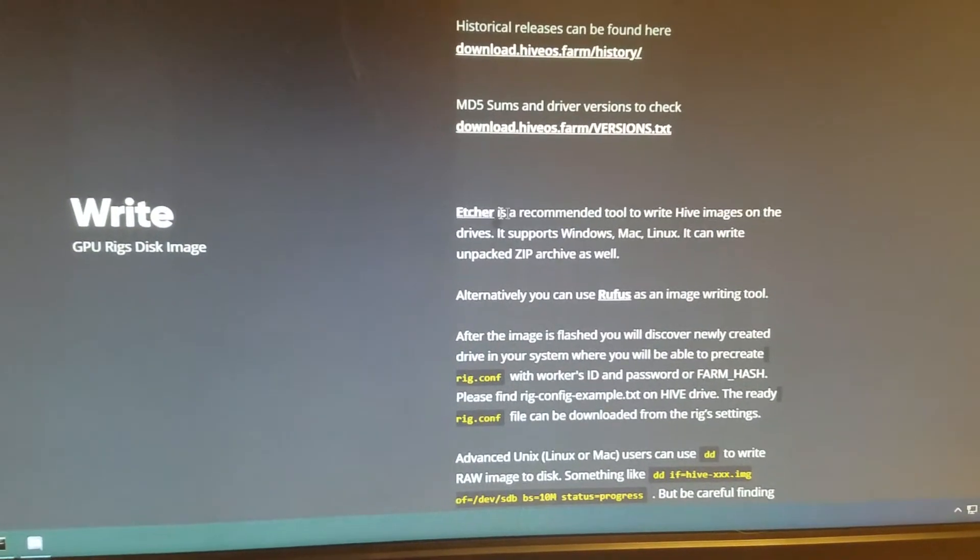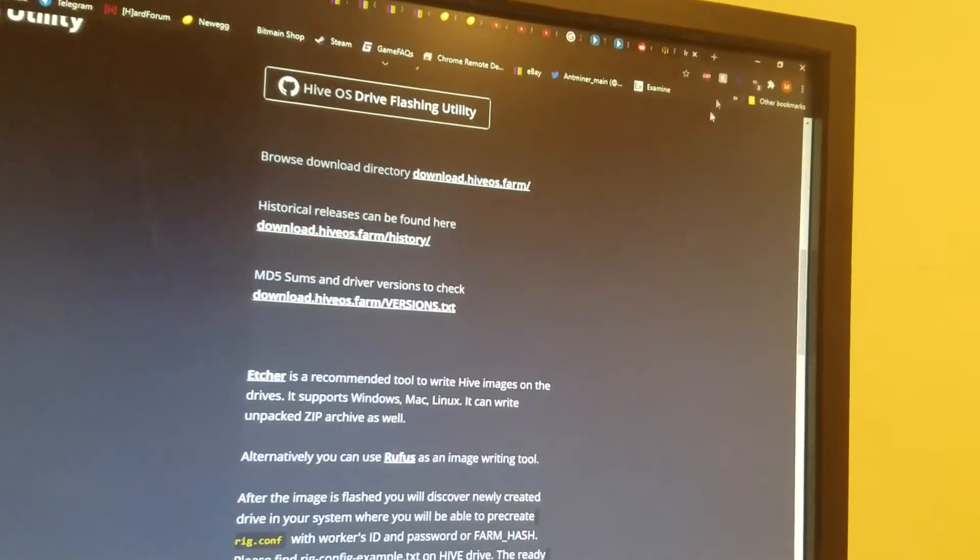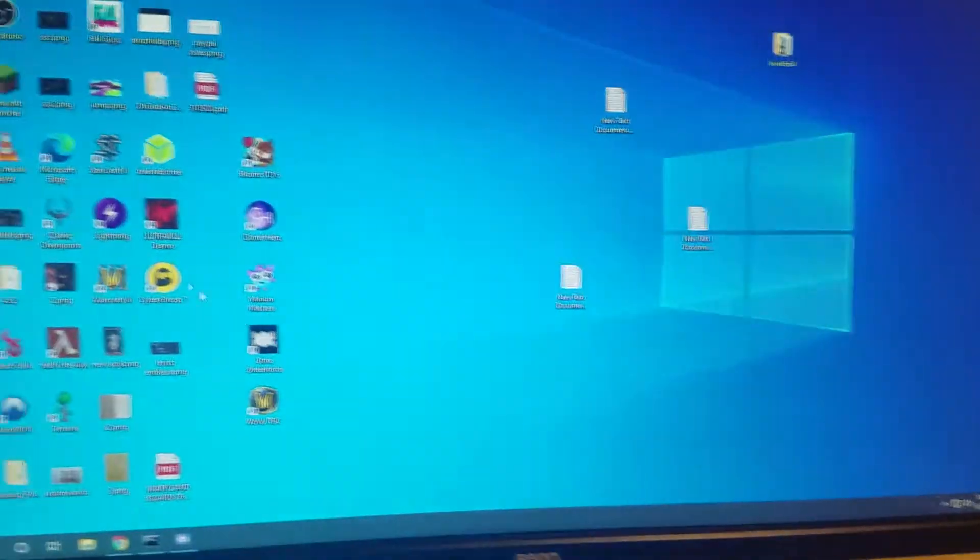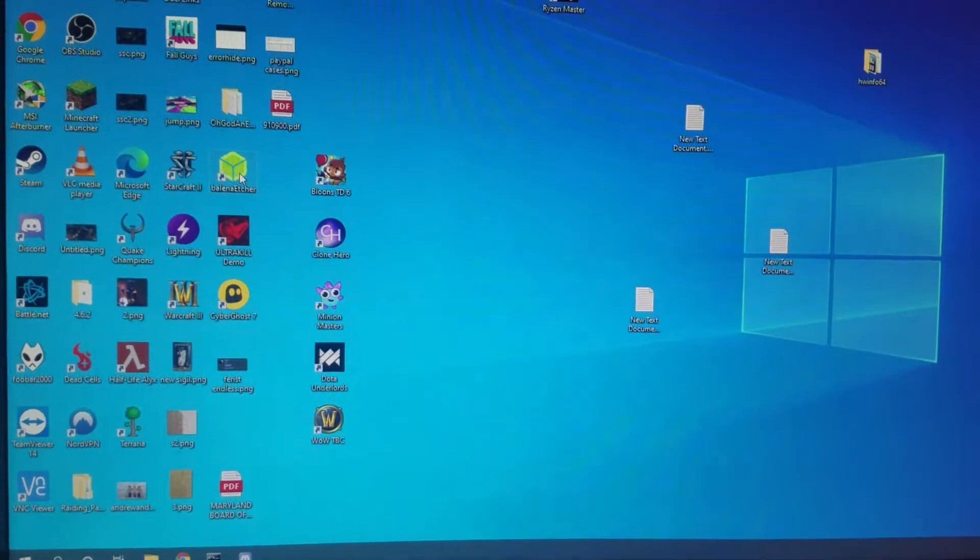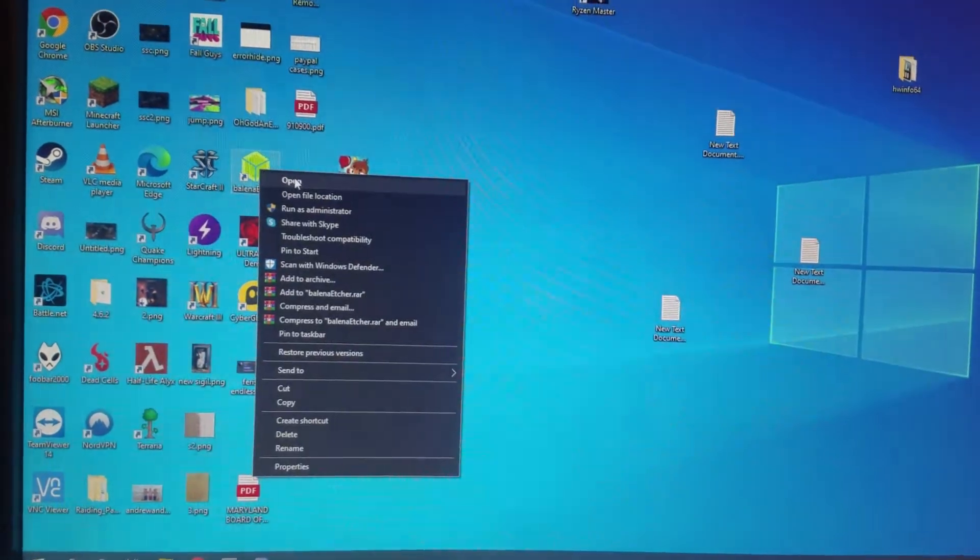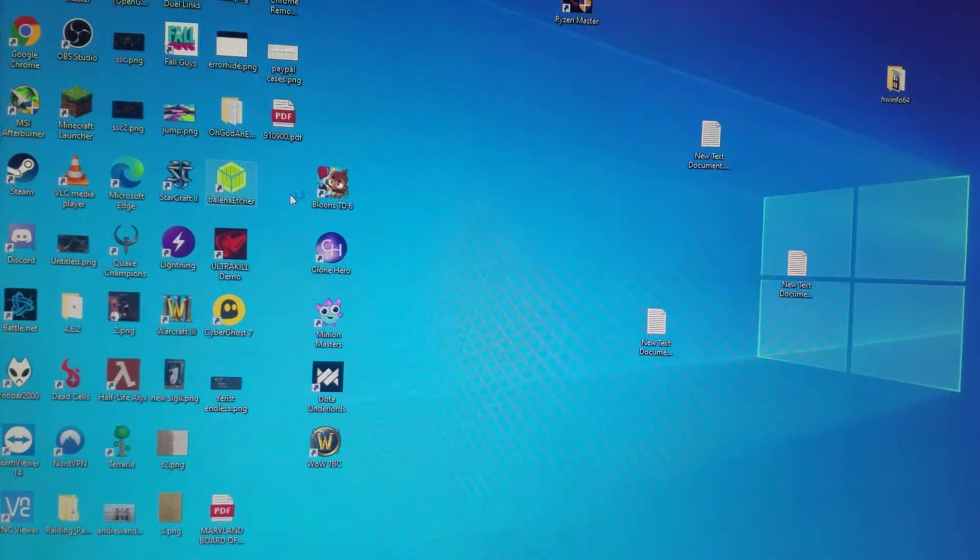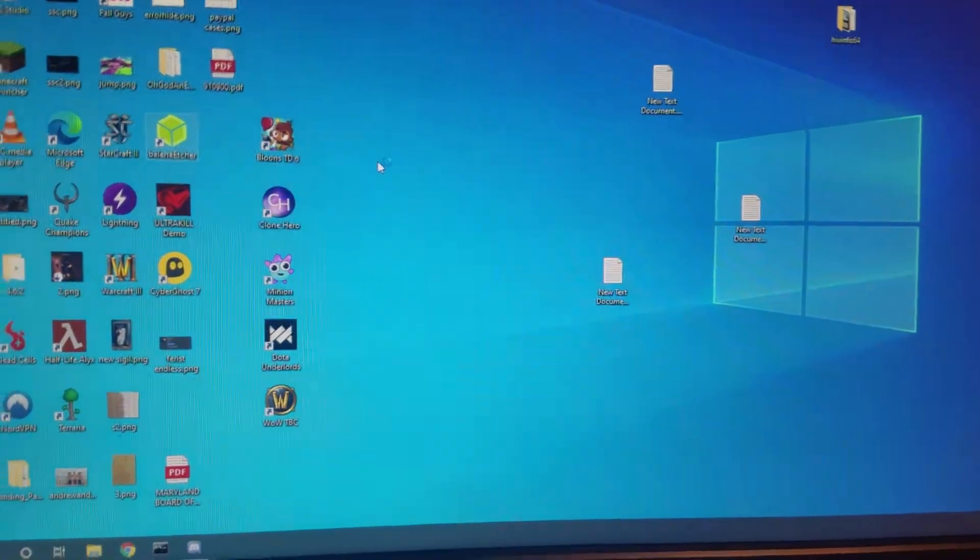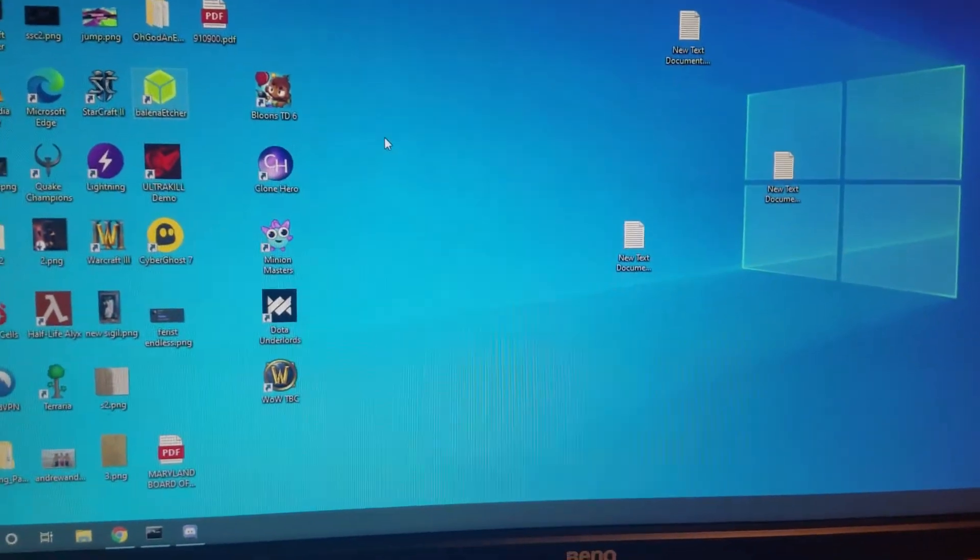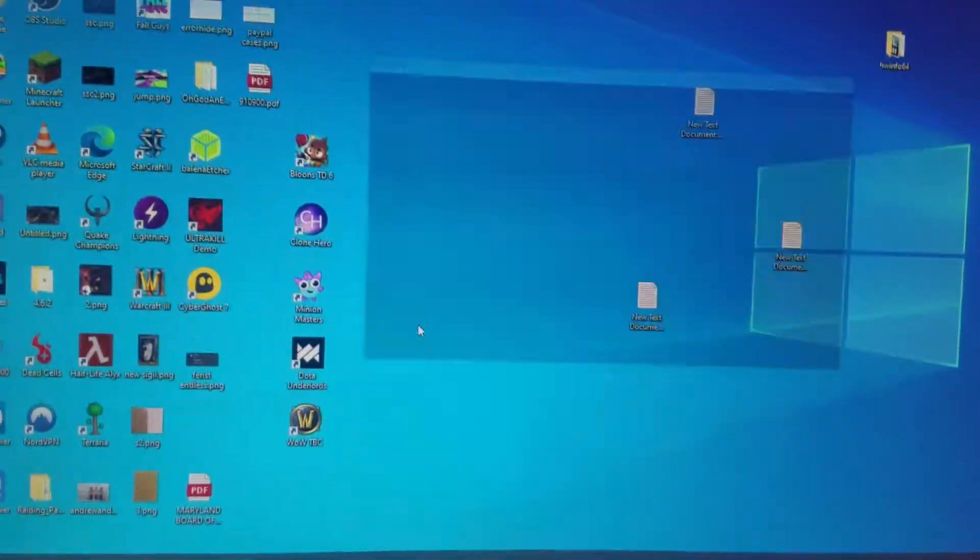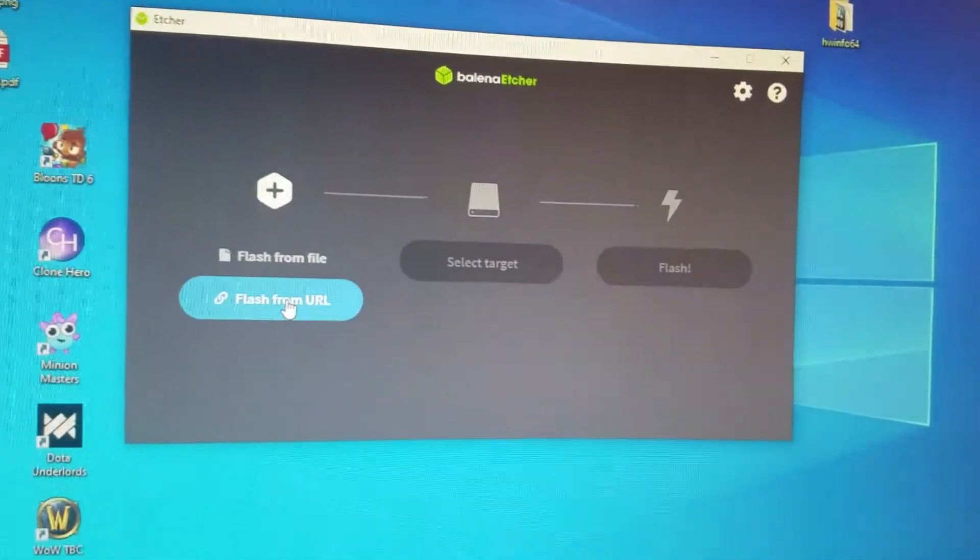You download that and you download this program etcher and that's what writes the HiveOS file to the drive. So once you have etcher, I'll actually show you guys real quick, let me see where I can find it. Oh my, this is a mess, sorry guys. Alright, so this is etcher real quick when you open that up.